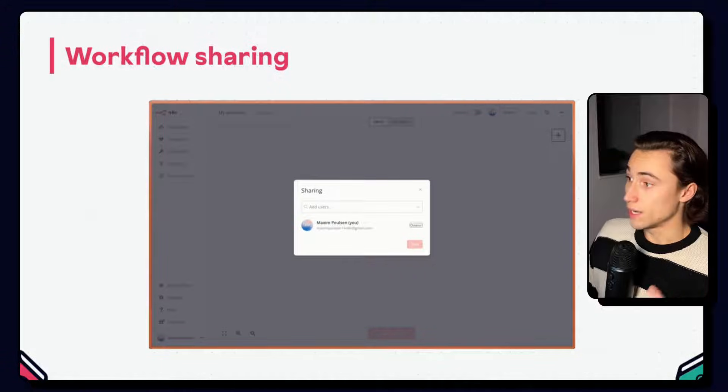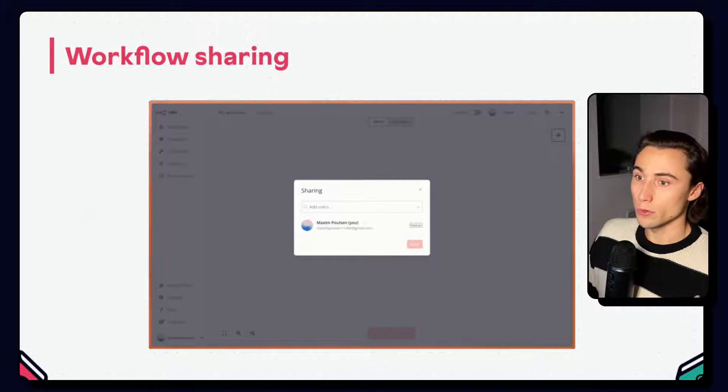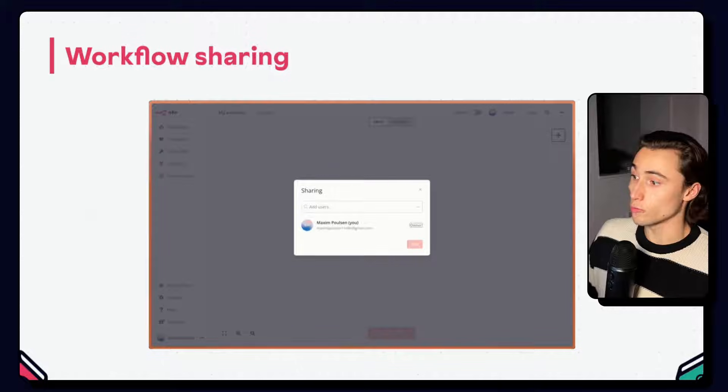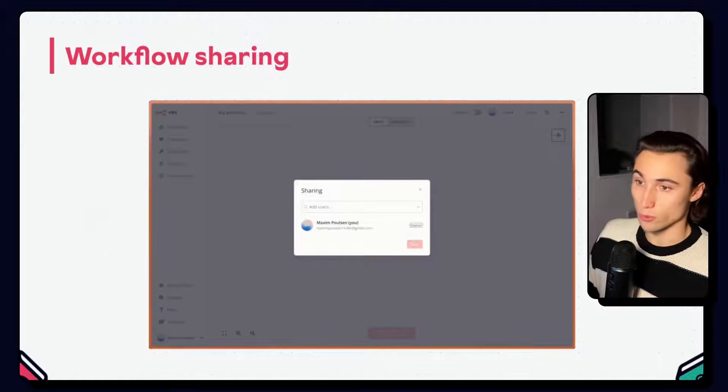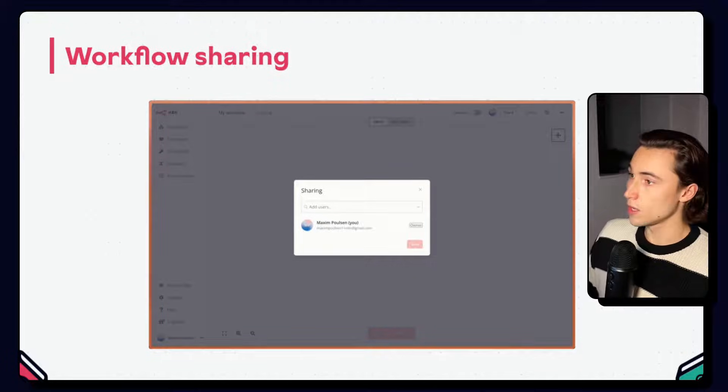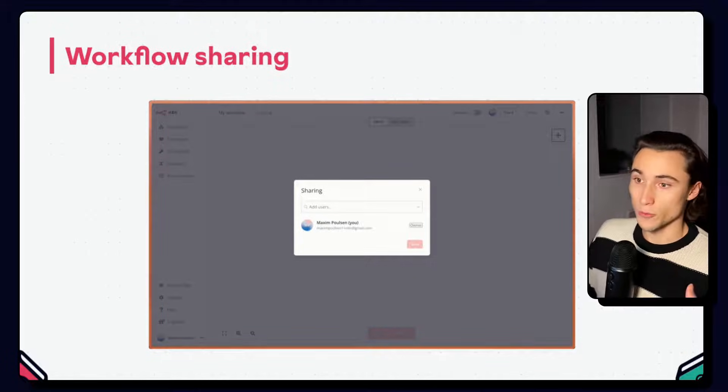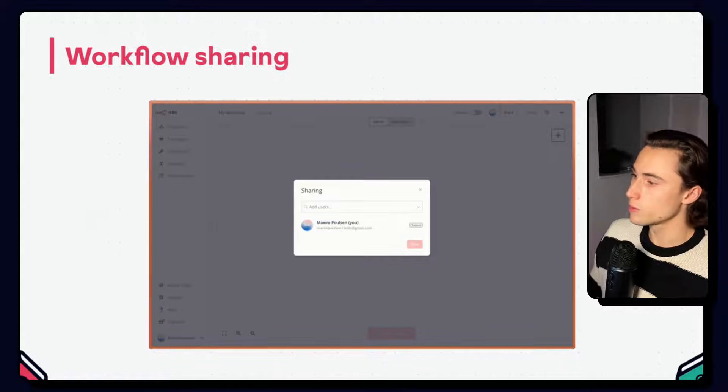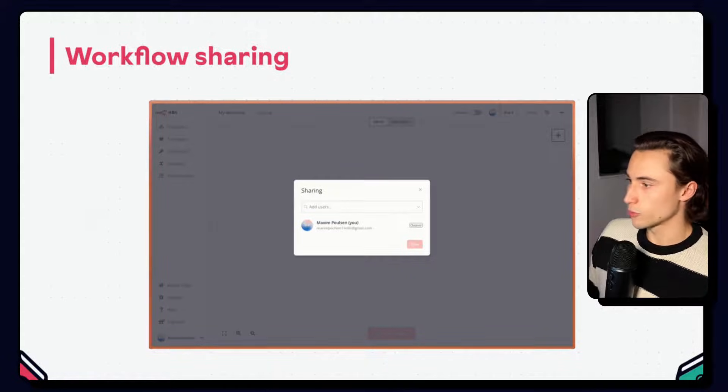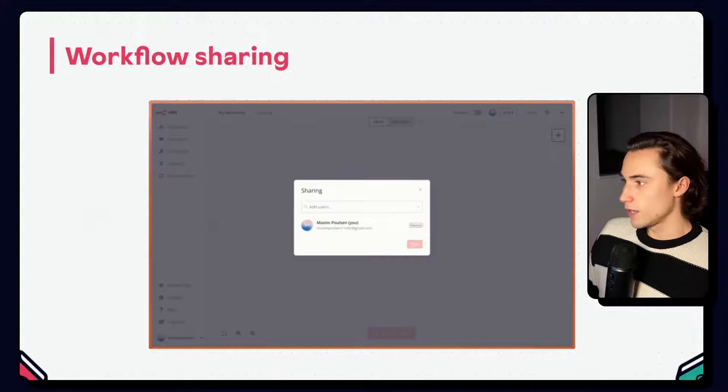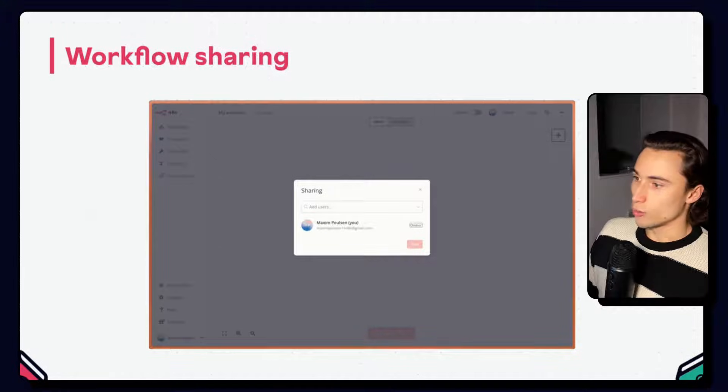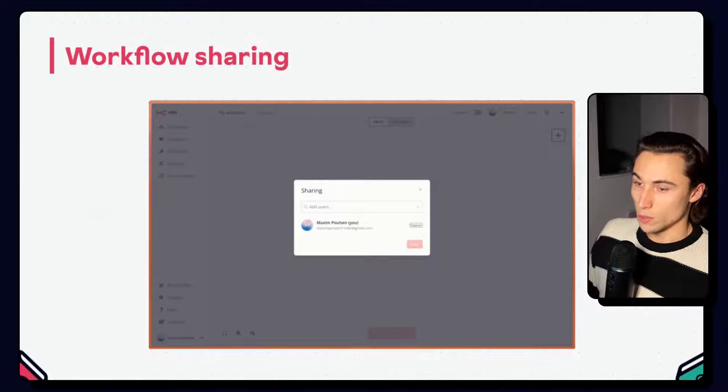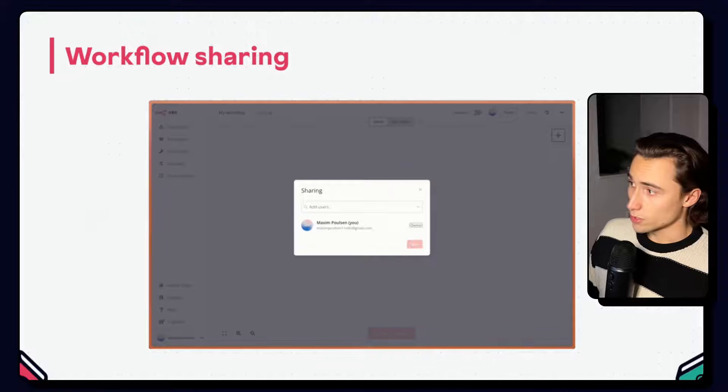By default, a member that does not have a workflow shared with them will not be able to access that workflow. So if you are going to be collaborating with other members on a workflow, remember to go in and share. The sharing option can be accessed at the top right of the workflows canvas.